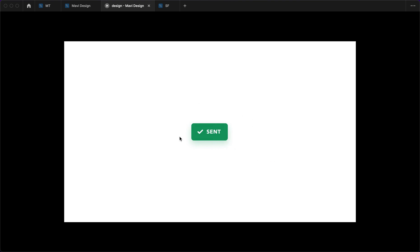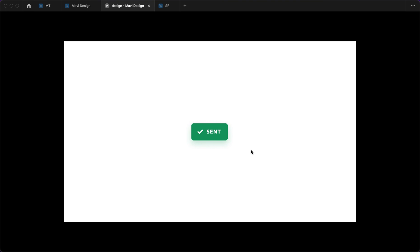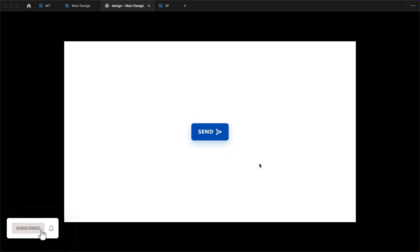Clicking the button gives a nice animation where both the text and icon move. Clicking again reverts it back. The send icon slides to the right and the check mark slides in — and clicking again resets it. If you'd like to reuse this in your own projects, check the link in the description for the source file. Leave a like if you found this tutorial useful — thanks for tuning in and I'll see you in the next one.